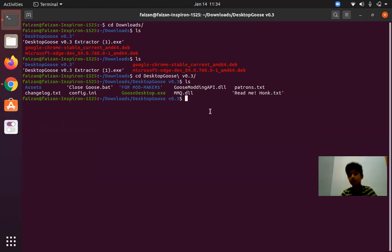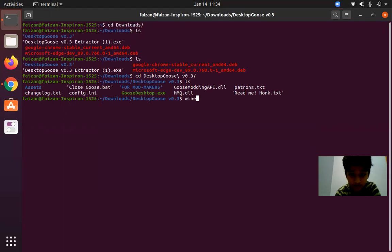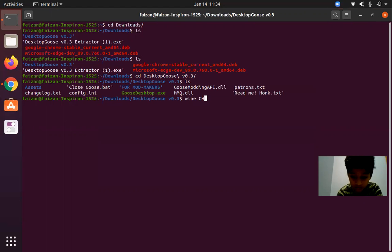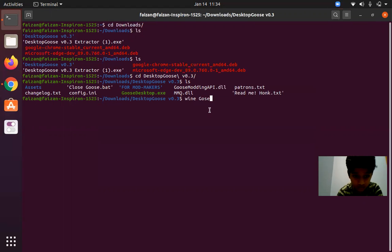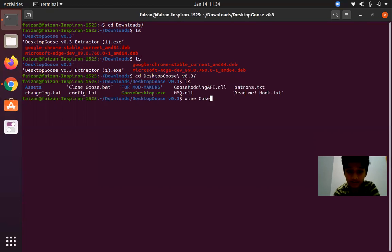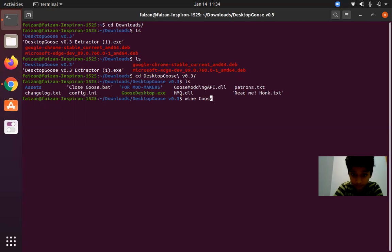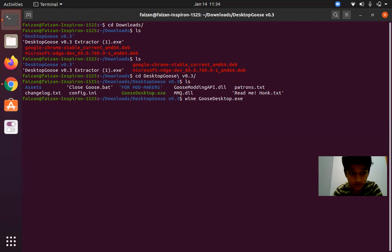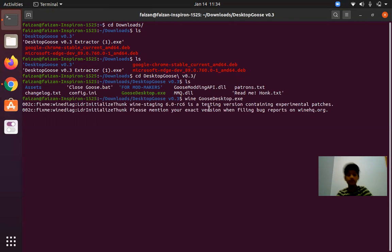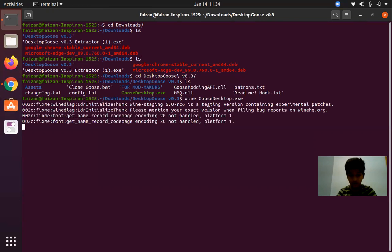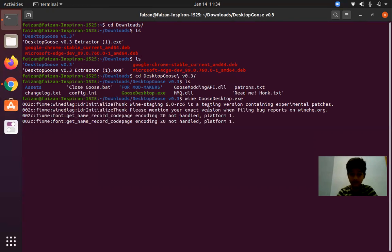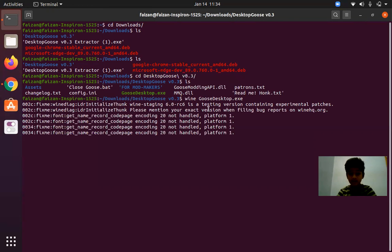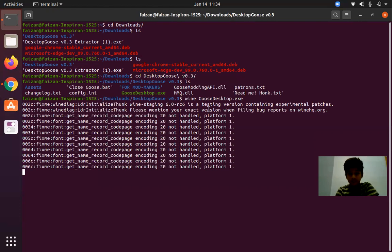If we do ls, as you can see we have Desktop Goose.exe. We have to run that using Wine, so type Wine, then you can hit tab and it will give the full name. If you hit enter it will run. It is trying to run Desktop Goose, so you have to wait for some time.